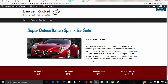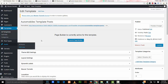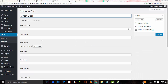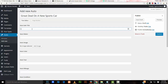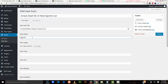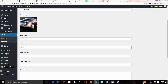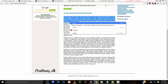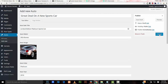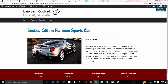Now that everything is set up, I'll add another automobile for sale page: Limited Edition Platinum Sports Car, Alfa Romeo, with a Platinum image, Auto Color Platinum, Auto Year 2016, Auto Mileage 20, Auto Condition New, and Lorem Ipsum for the description. I'll publish it and view it — and there you go, it's working perfectly.